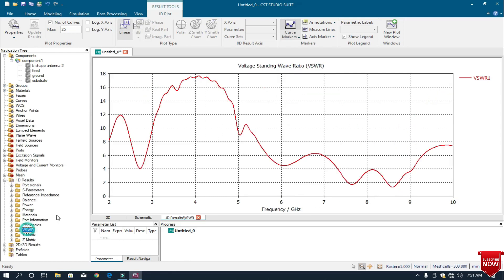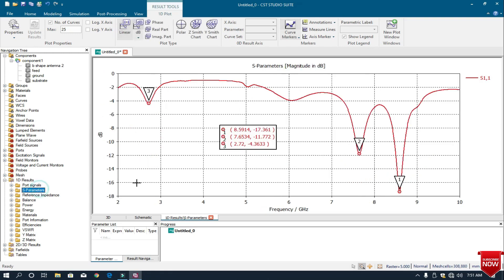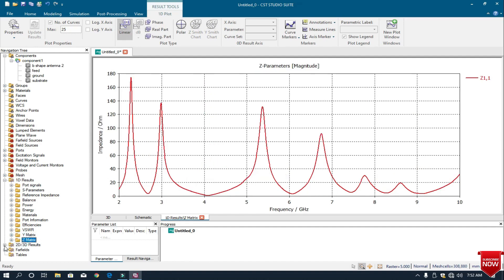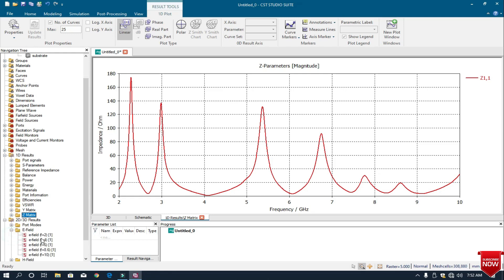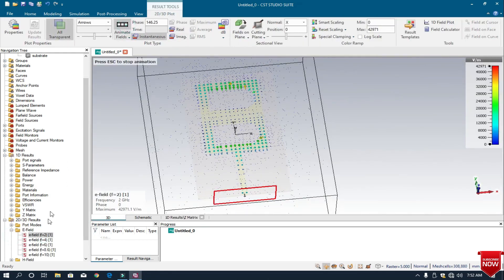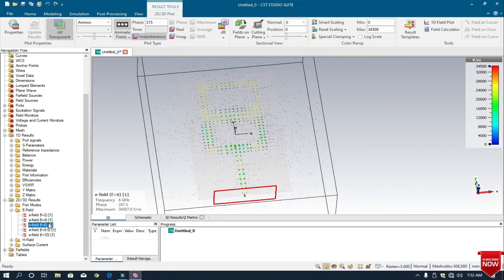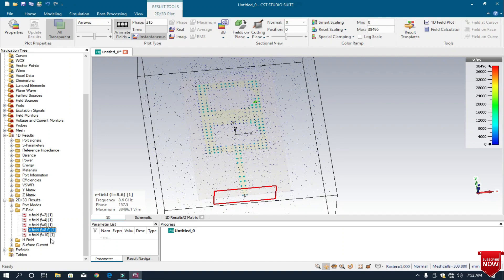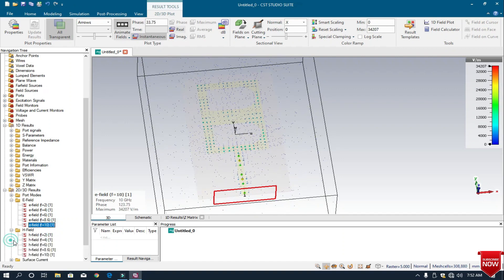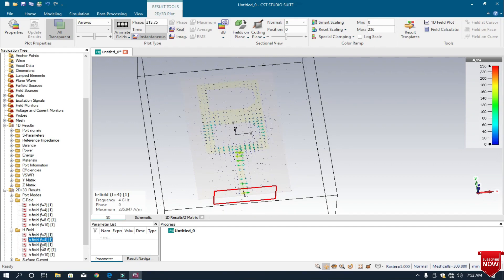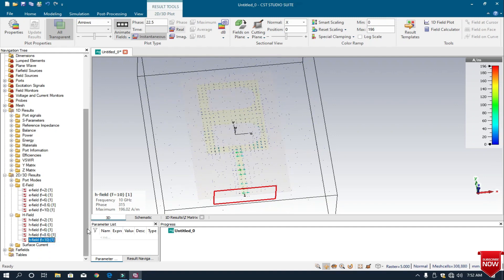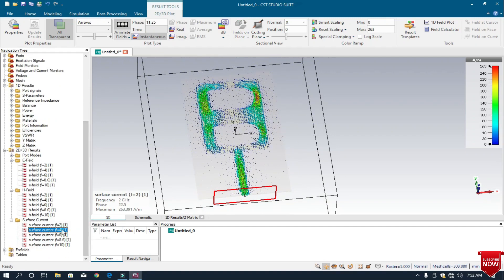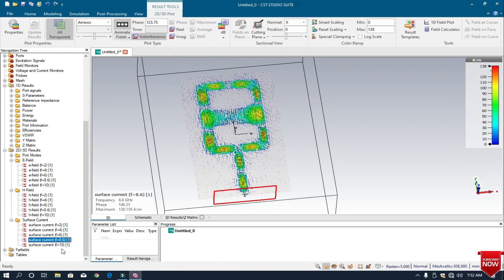I check VSWR, and at 8.6 GHz it is about 1.3148. It's good, it's not bad. This is the Y matrix, this is the Z matrix. Let's check E field, H field, and surface current.